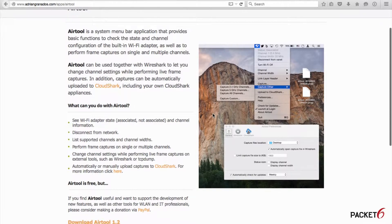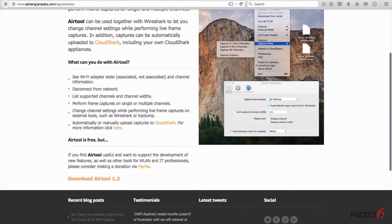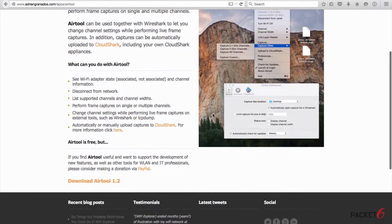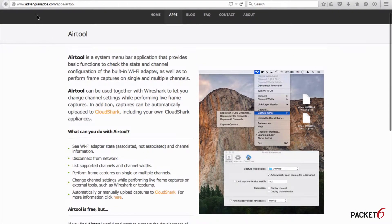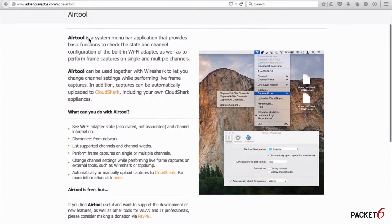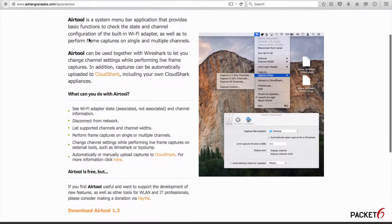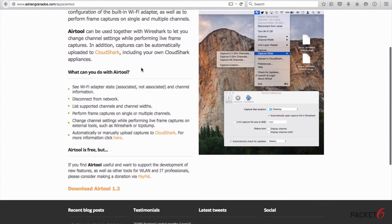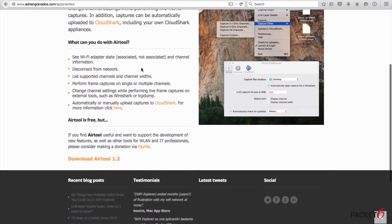there is a handy little tool called AirTool from Adrian Granados and you can download it for free. Just go to adriangranados.com/apps/AirTool and if you scroll all the way to the bottom, you can read what it's about. AirTool uses Wireshark after it's done capturing wireless frames, and there are download links at the bottom.